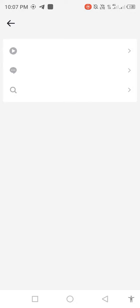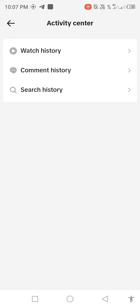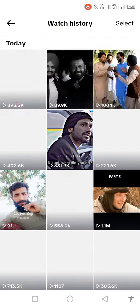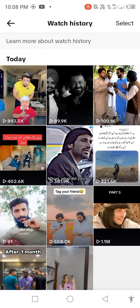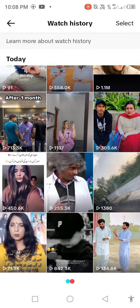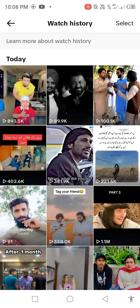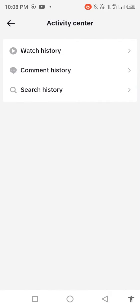Wait for it to open. You'll see the first option is Watch History. Open your watch history, then go back and open Comment History.